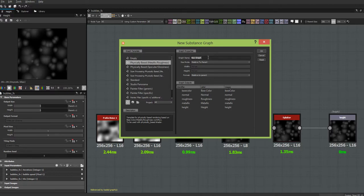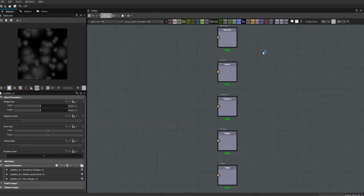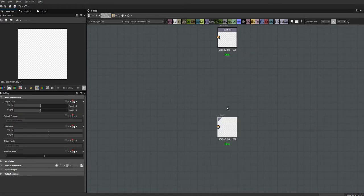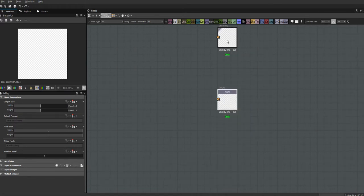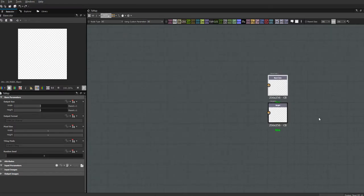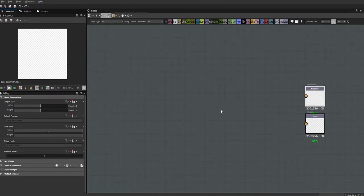We only really need the height information, but I'm going to make a PBR because I'm also going to save the base color — it'll just make life simpler putting it out into Unity, because it'll already have this map instead of having to do it by hand once we're in Unity.